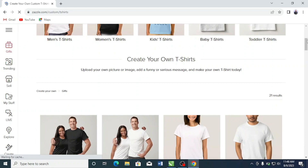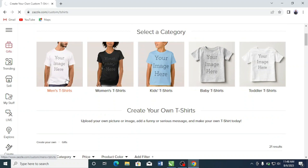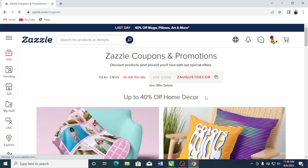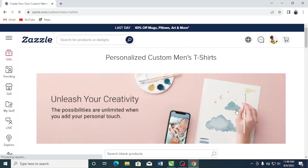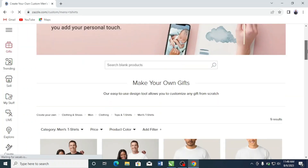I'm going to select Men's T-Shirts and click on them. You can use any product of your choice — you can put your designs on mugs, on pillows. The catalog of products on Zazzle is limitless; they have a whole lot of products, especially home accessories. I'm going to click on Men's T-Shirts and it will show me the different t-shirts available on Zazzle.